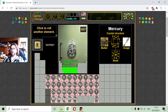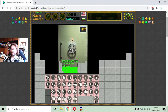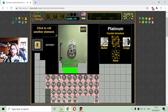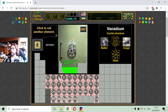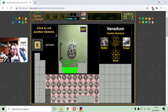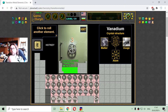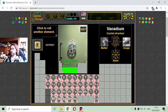The next transitional metal is with number 23, and this is vanadium. Vanadium is used in construction of old automobiles and has 23 electrons.